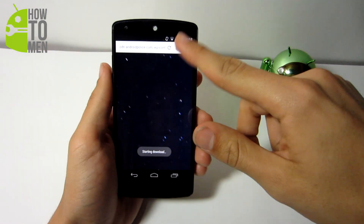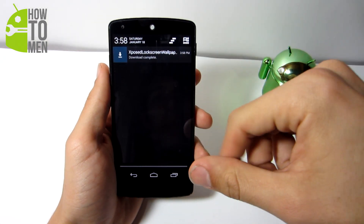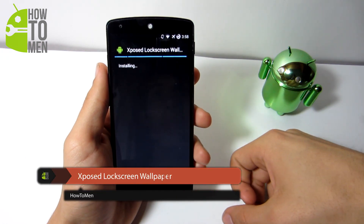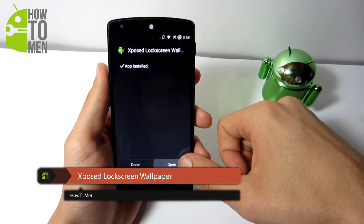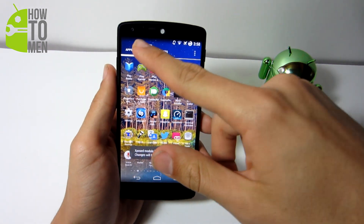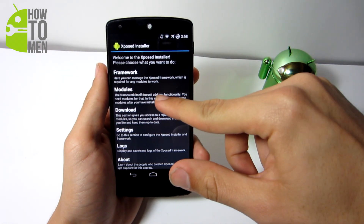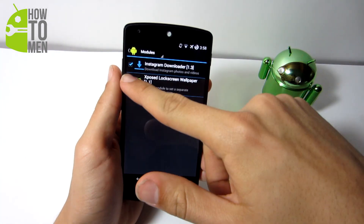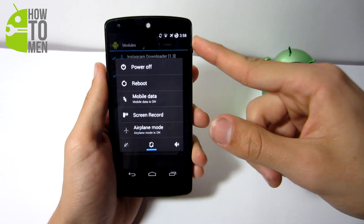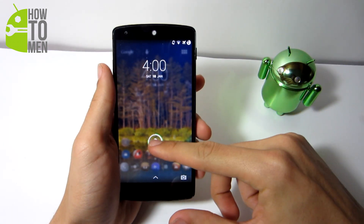After you have installed the framework application, download the other APK — which I left in the description of this video — called Exposed Lock Screen Wallpaper, and make sure to install it on your Android device. Then open up Xposed Installer once again, tap on Modules, and make sure that the Exposed Lock Screen Wallpaper is selected, and then reboot your Android device. That is it, and you should be seeing a transparent lock screen on your Android device.